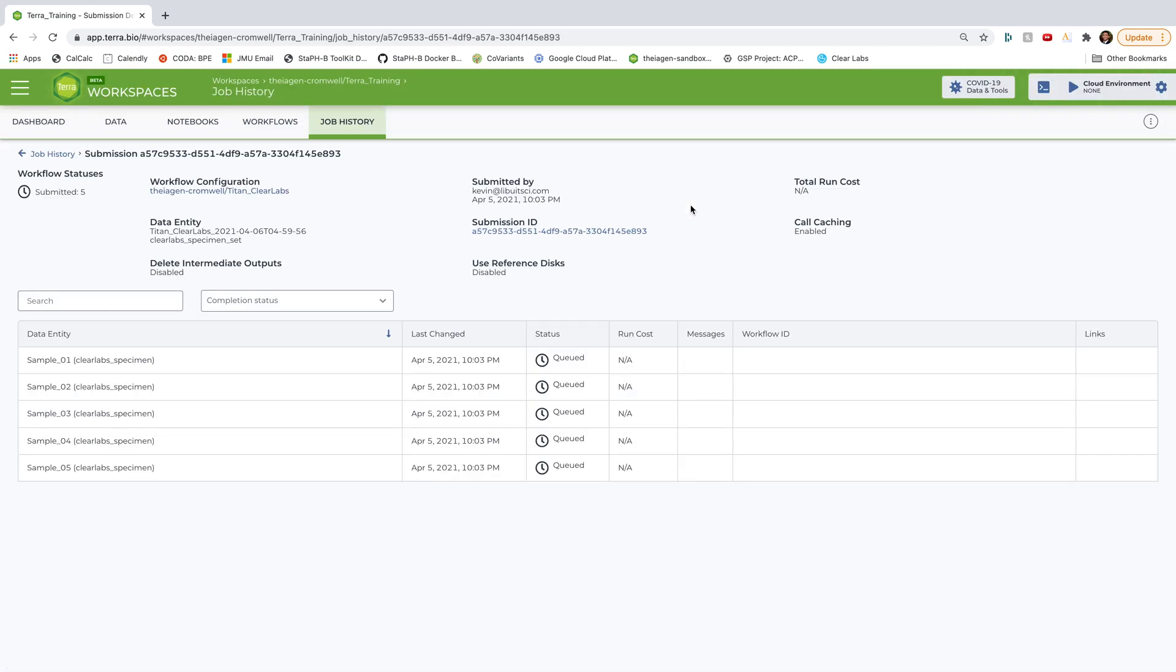All right. And boom, the analysis is initiated and we are generating SARS-CoV-2 consensus assemblies, gathering the QC metrics associated with both the read data and the assemblies themselves, and performing lineage and clade typing for these five samples.